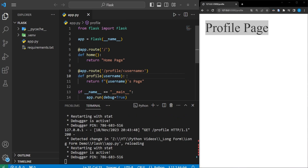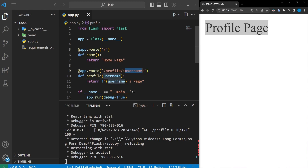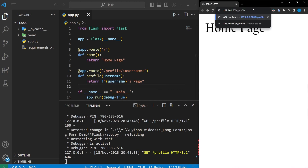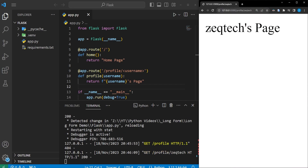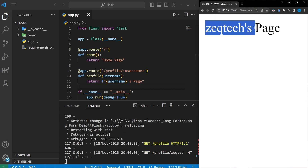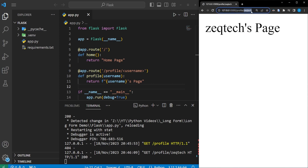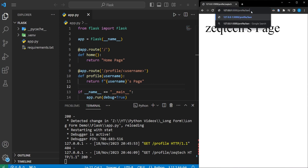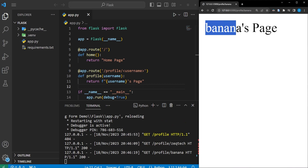So we can capture the username, pass it as a parameter, and then print it out as that username's page. If we go back into the browser with the slash profile endpoint, and do slash 'zectech' and press enter, it says we've gotten to zectech's page. And if we change this to 'banana', we are on the banana's page.